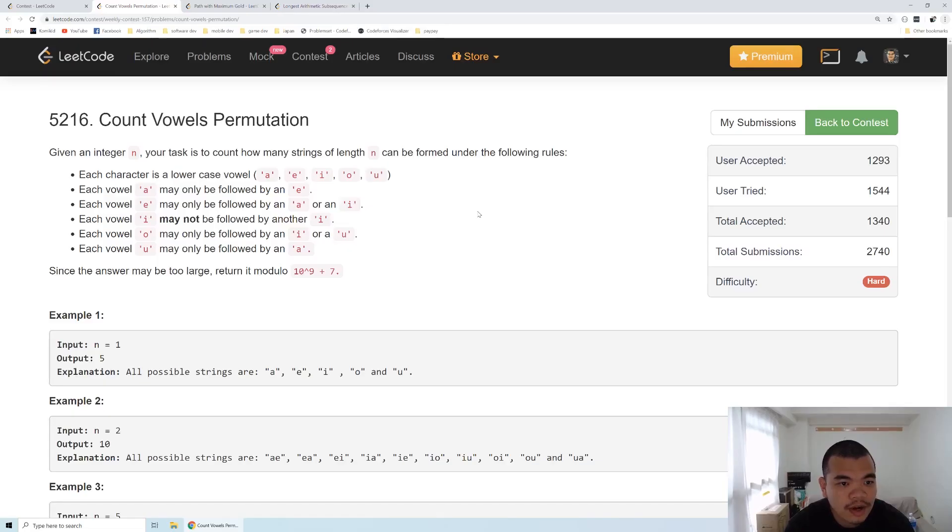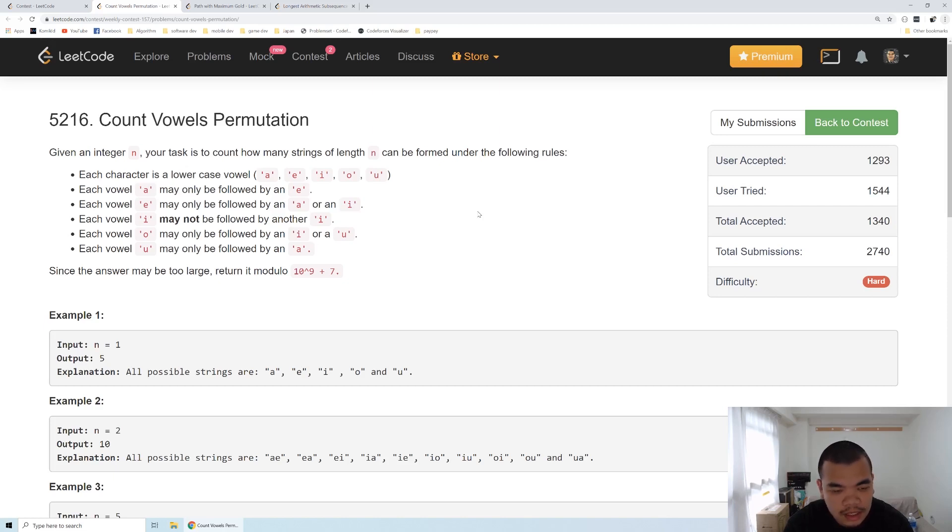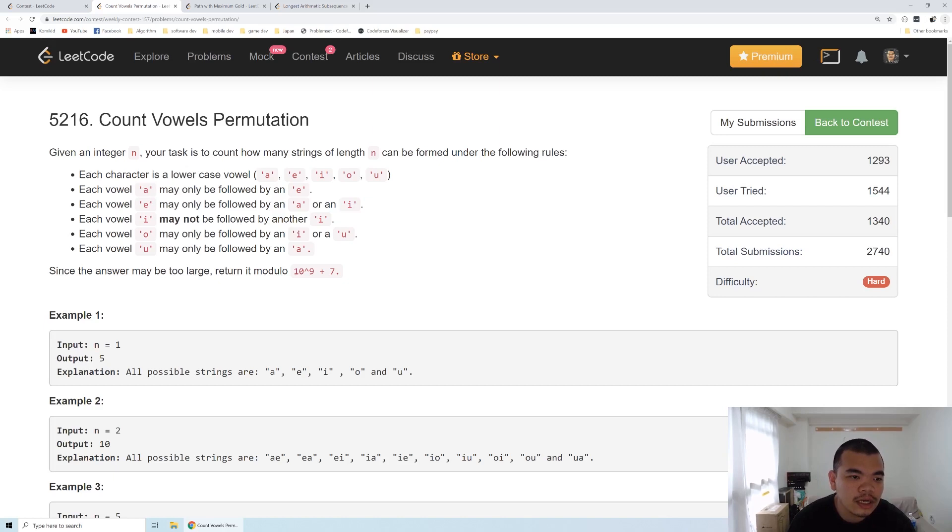We are given N, which is the length of the string that we want to form, and the string can be formed only by vowel letters. There are five rules here. If our last character is A, the next character we can type is only E.